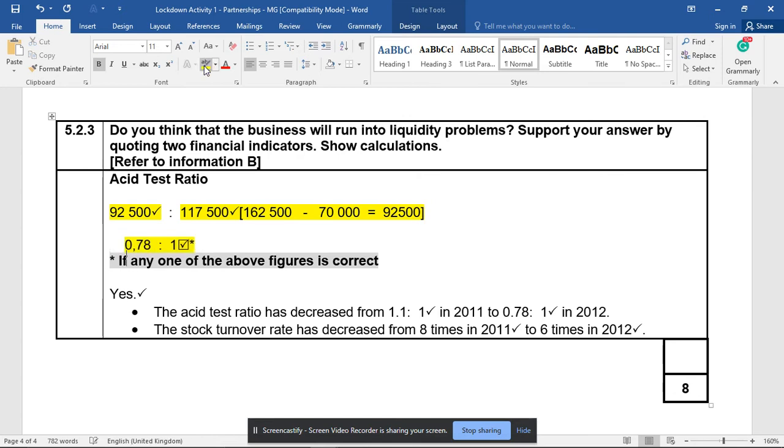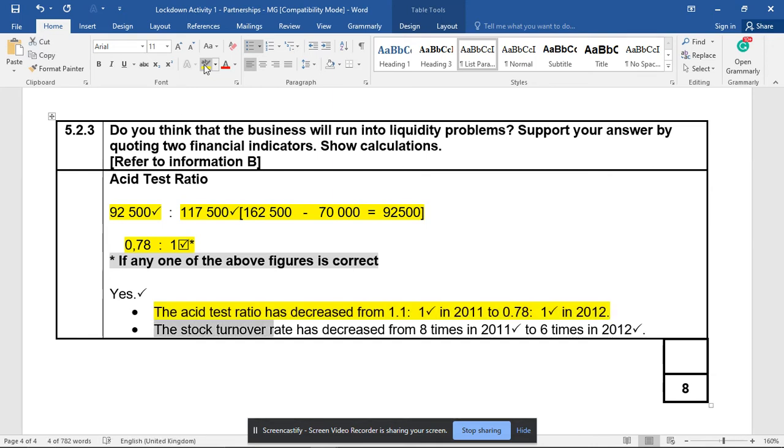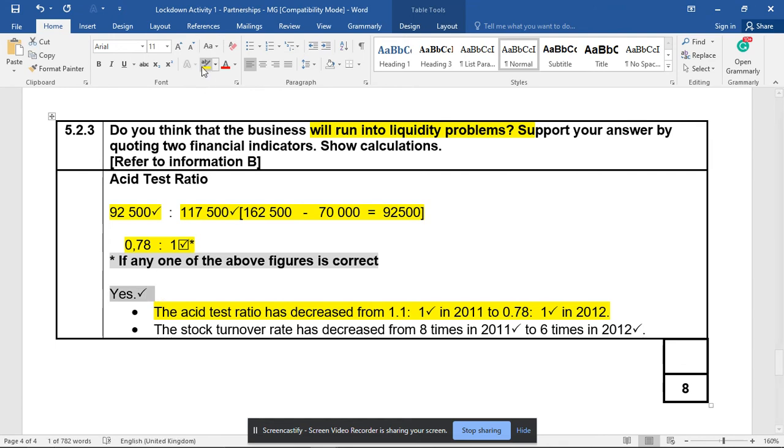My comment? Yes... actually, the acid test ratio has decreased, which could be a little bit concerning, from 1.1:1 to 0.78:1. However, let's just recap on the question: will we run into liquidity problems? Yes, we will. It's not a good liquidity position.